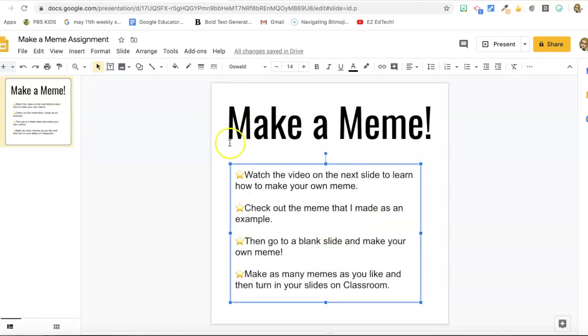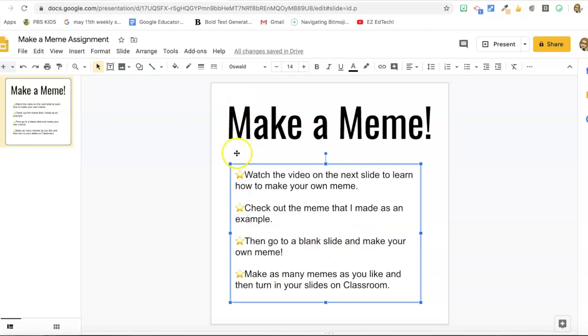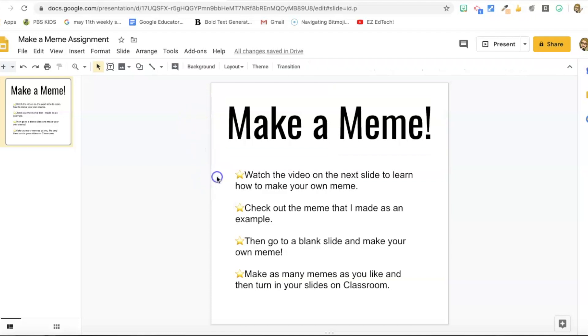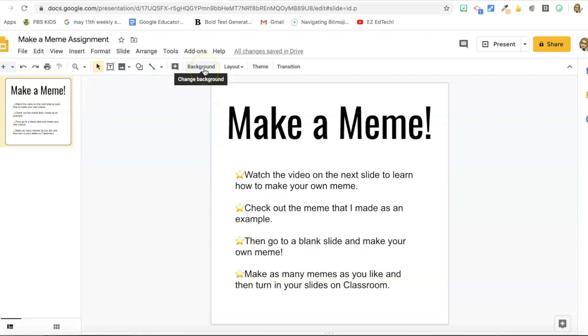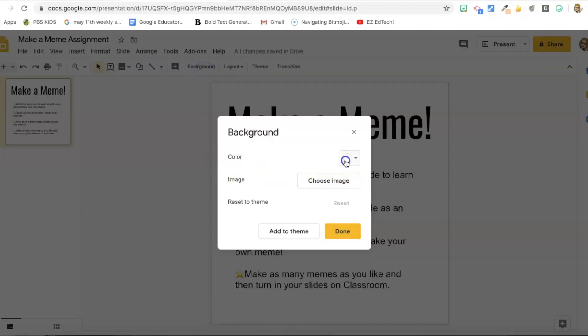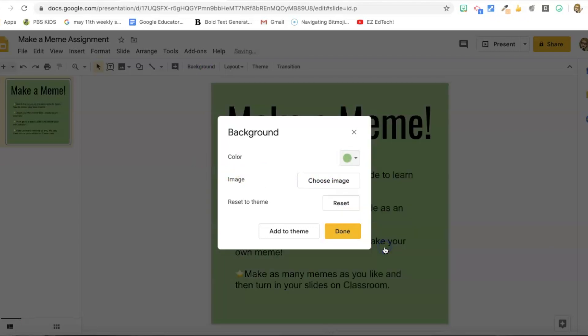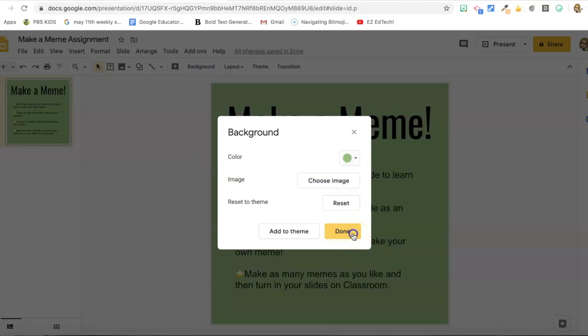Okay, and so now I want to change my background color because those stars don't really pop. So I'm going to go to, oh, I'm highlighting the text box. So I don't have background as an option. So I'm just going to click somewhere on the slide to get out of that. So now my background shows up. So I'm going to select background, color, choose whatever color you like. I'm going to choose a green because I think it'll make the stars pop. And there we go. We've got our instructional slide.